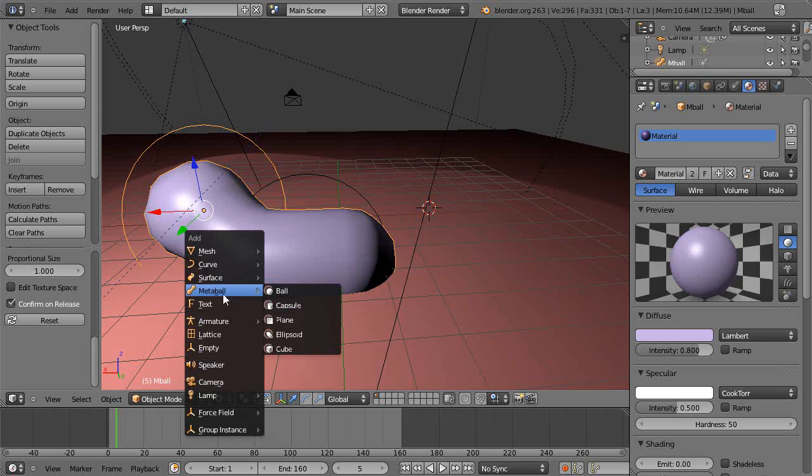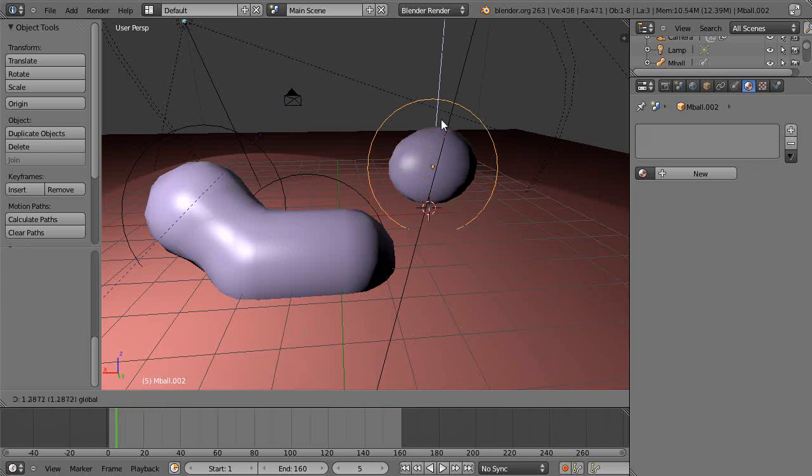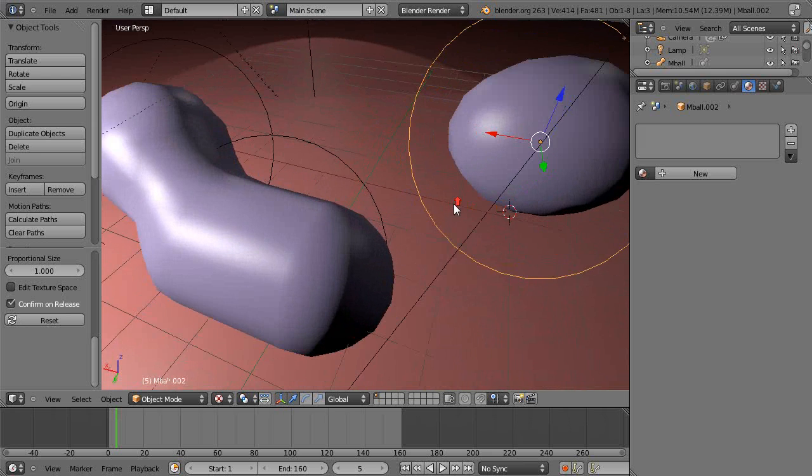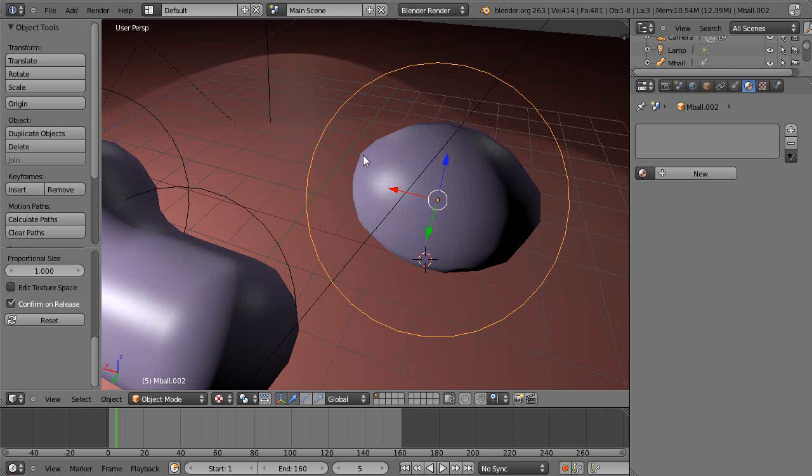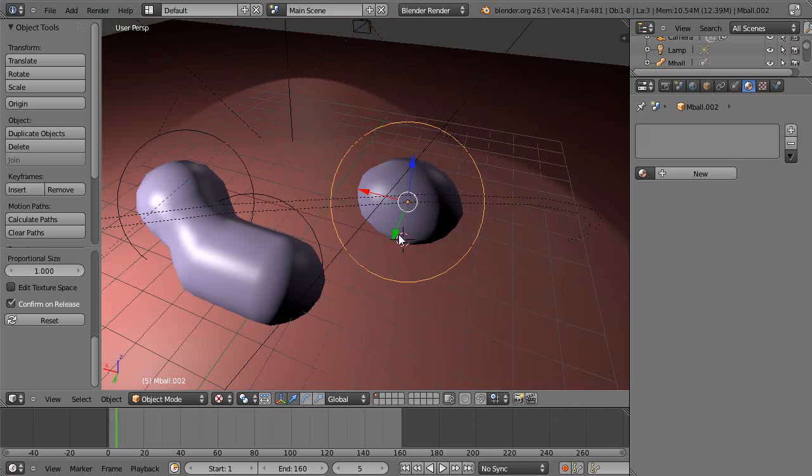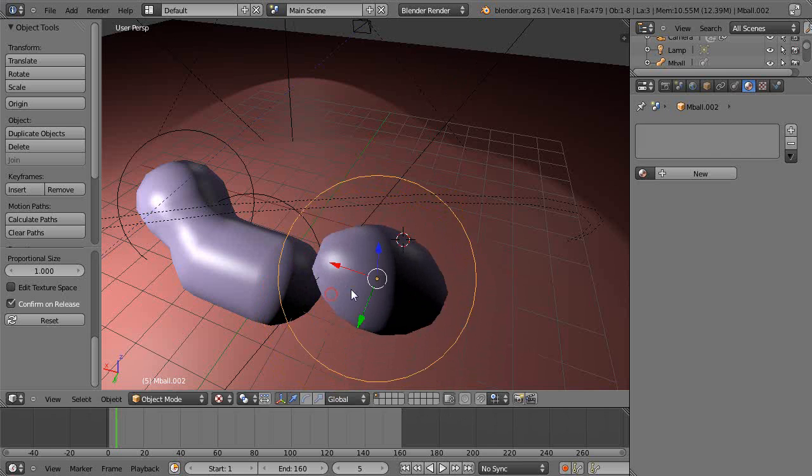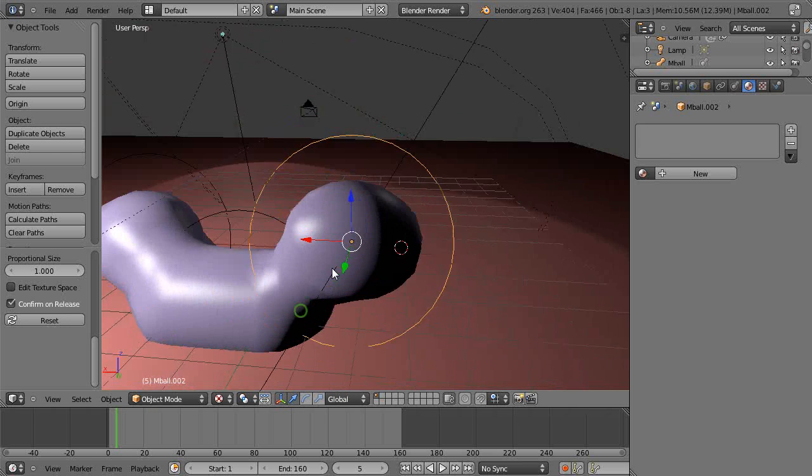Shift+A, go down to metaball, add something to the scene. We'll add an ellipsoid. When you first look at it, they look kind of tacky because they've got these hard edges, but that's quite deliberate design by the programmers so it doesn't tax your system.